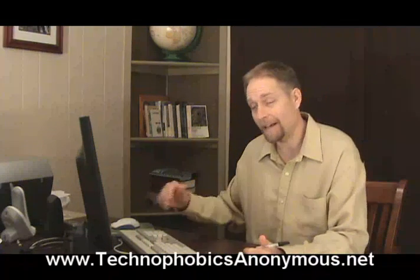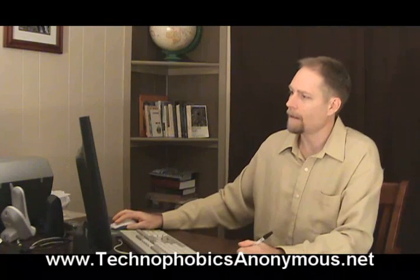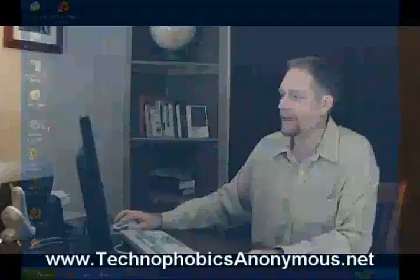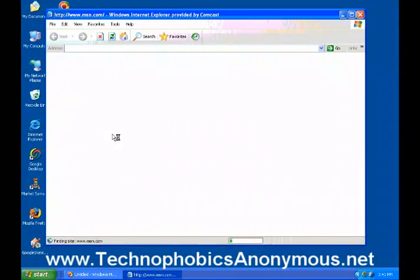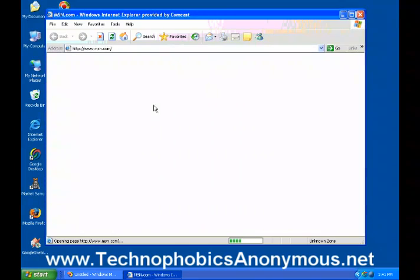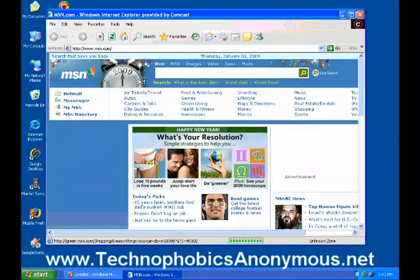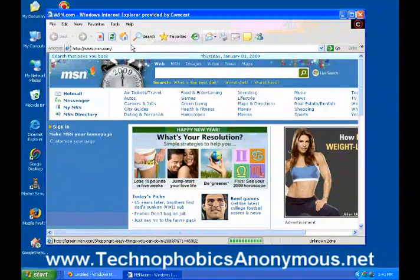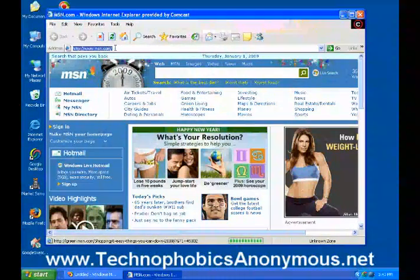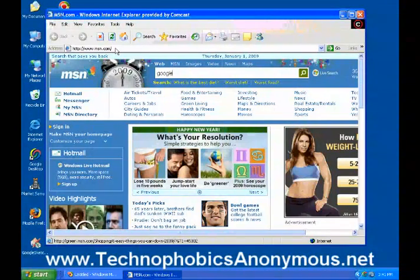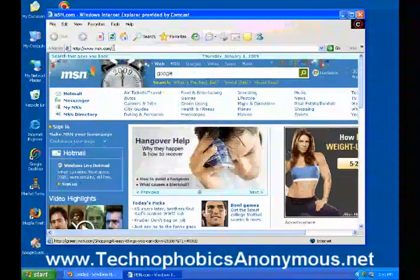Let's go ahead and take a look on my computer. The first thing I'm going to do is open up Internet Explorer. This is what Internet Explorer looks like — it pops up and connects right to the internet. What I'm going to do is search up here in the command line.